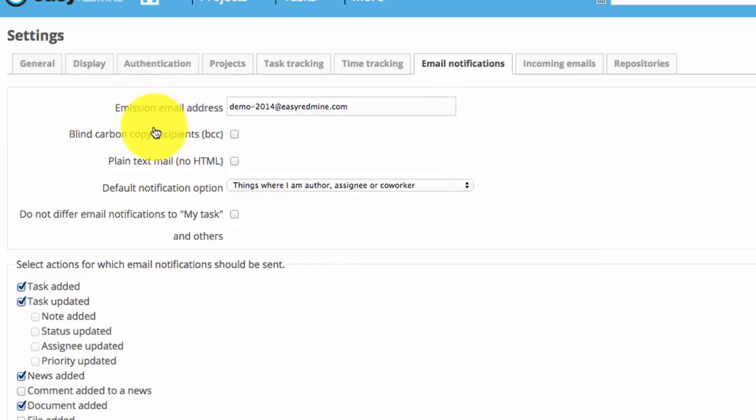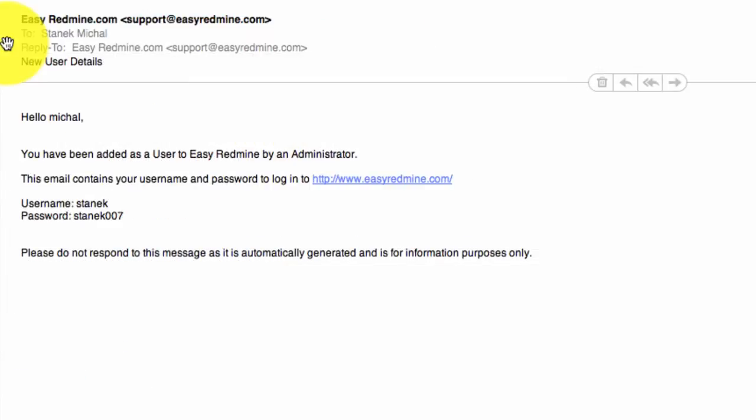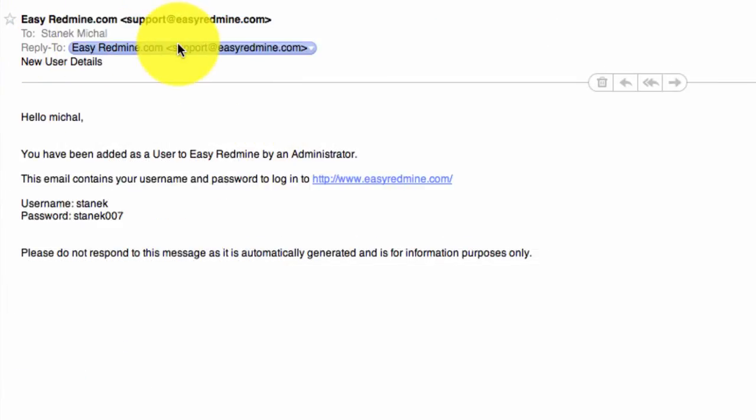The blind carbon copy recipient means that the recipients of the notifications will or will not be listed in the email. Here you can see an example.